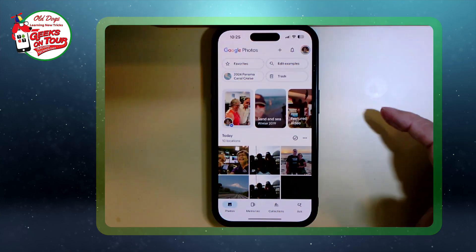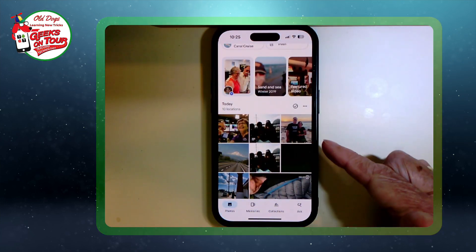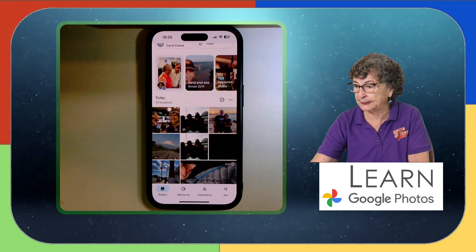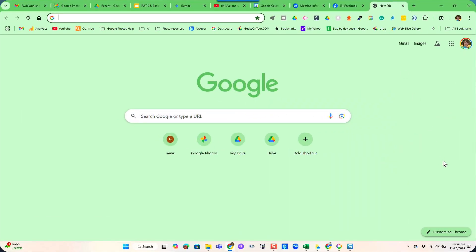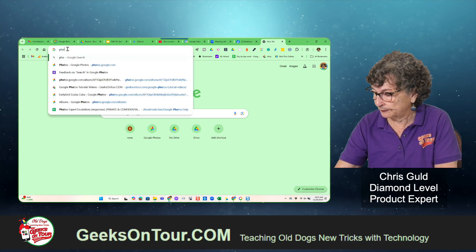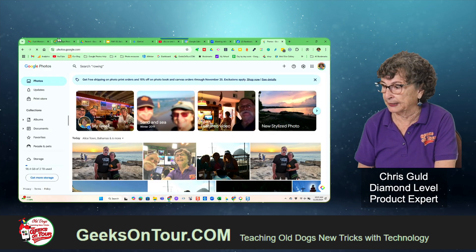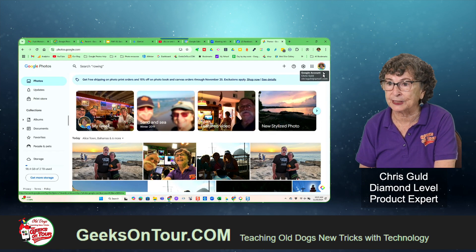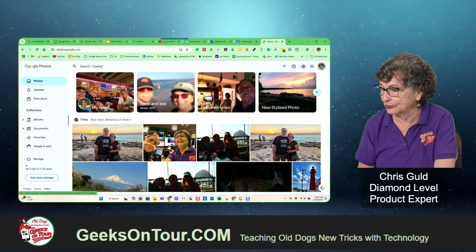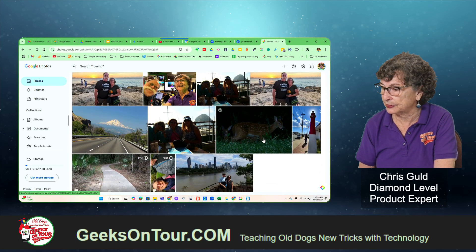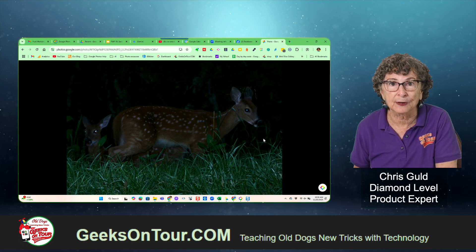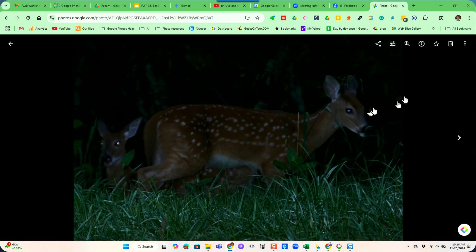How about those pictures that were dark and crooked? Here they are, but I would rather work with the big screen of the computer. On the computer, there is no software for Google Photos — you just go to the website photos.google.com, or you can search for Google Photos and you'll find it. As long as you are signed in with the same account here as you were on the phone, you will be seeing the same pictures. Notice there's the picture I just took and here is that dark one of the deer. You have pretty much the same editing tools on the computer as you did on the phone — you just have to click on this button.